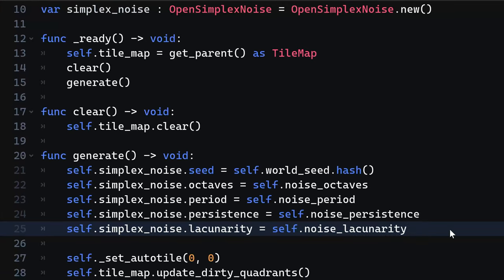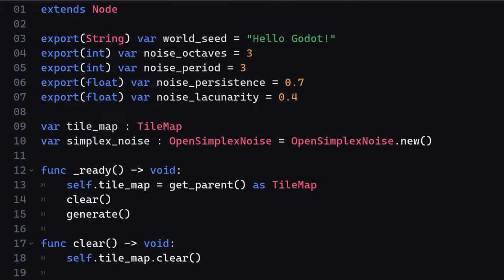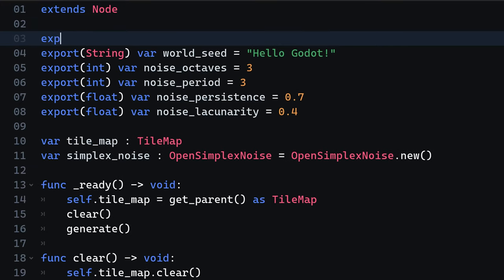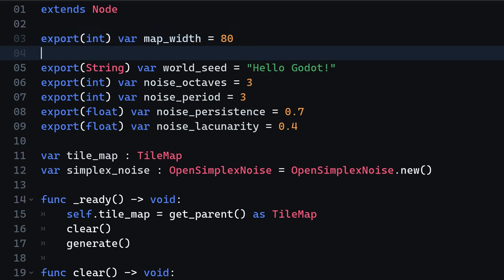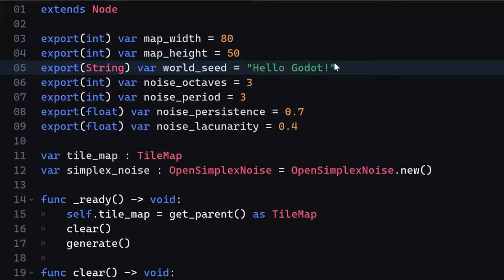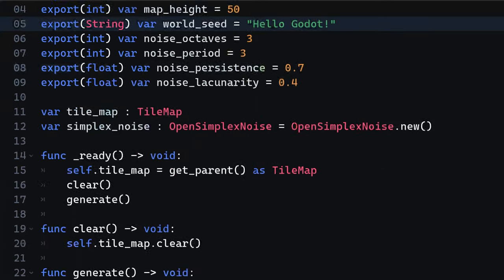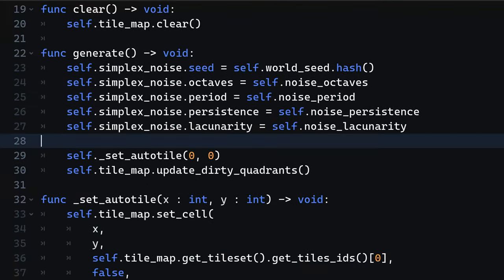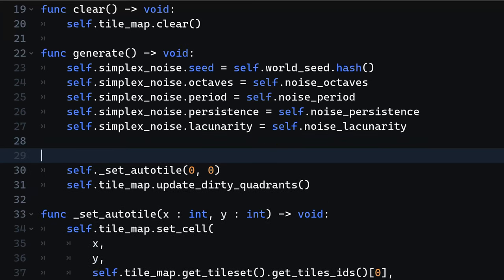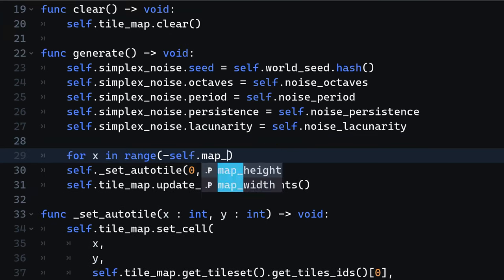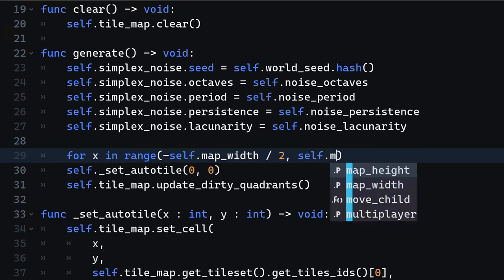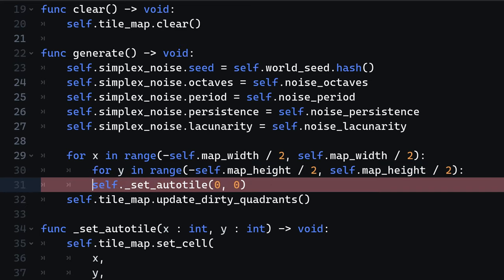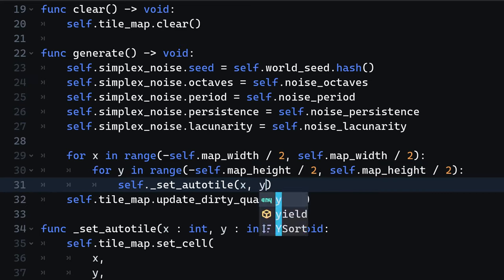Before we can generate the cave, we need to limit the size of the cave, because effectively the tilemap is infinite. To solve that, we are going to create two new map variables, map width and map height, that specify the area where the cave should be generated. Therefore, we need to loop through every single x and y coordinate within that square in order to generate the tilemap. For every single position within that square, we are going to call the setAutoTile method we previously created.